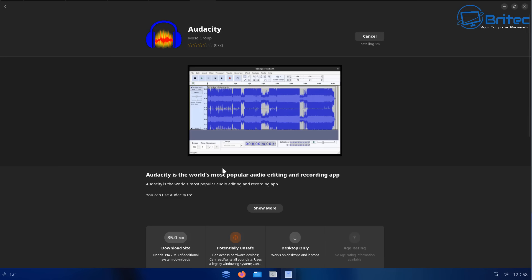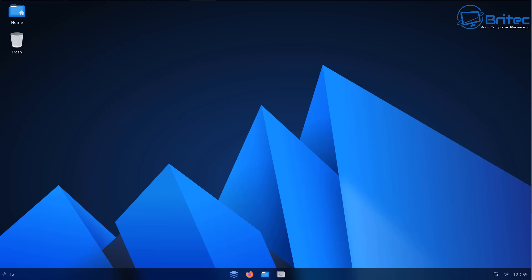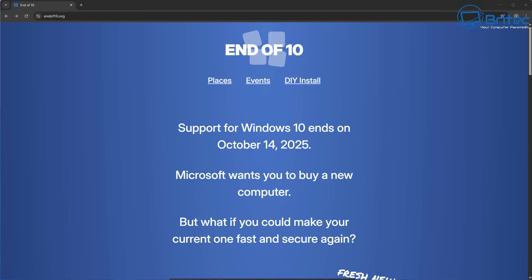So write your software down that you like to use and then see whether it's compatible on Linux. If it's not, you're going to have to find an alternative software that does work on Linux. Now there's also a website that's been put up called End of 10.